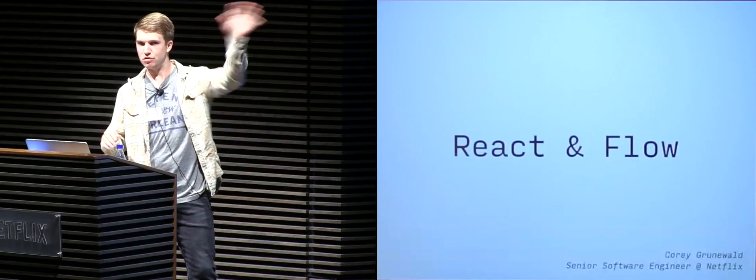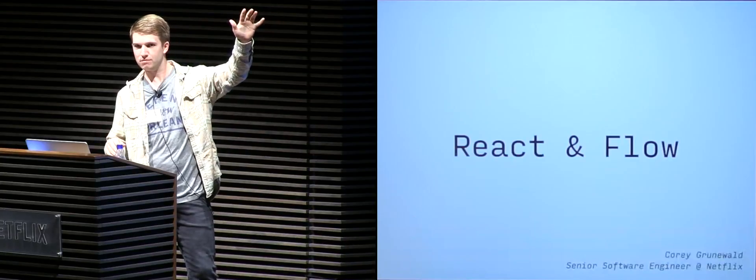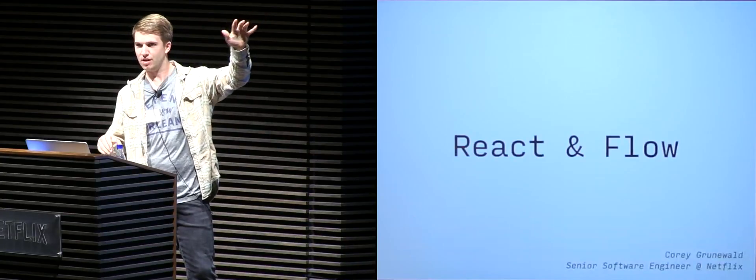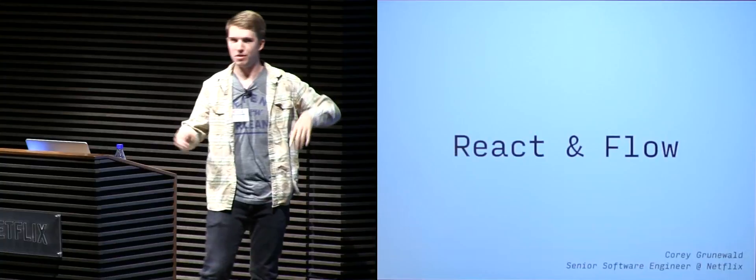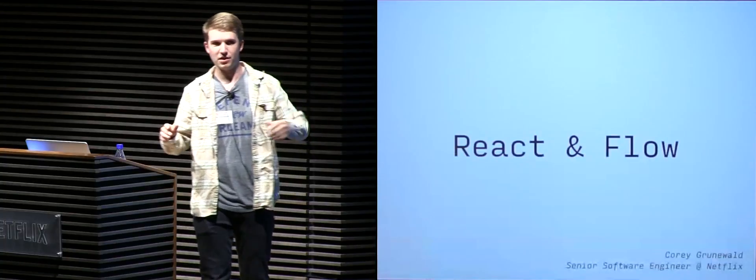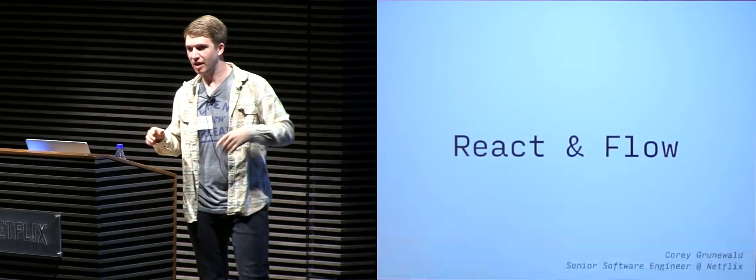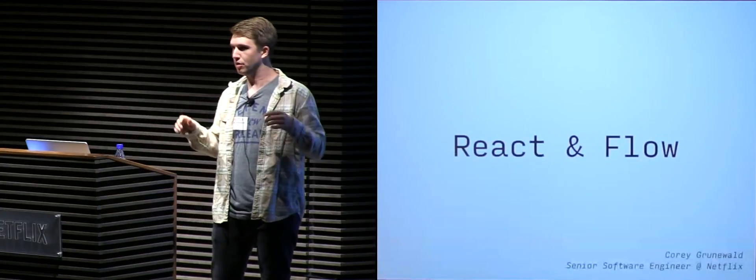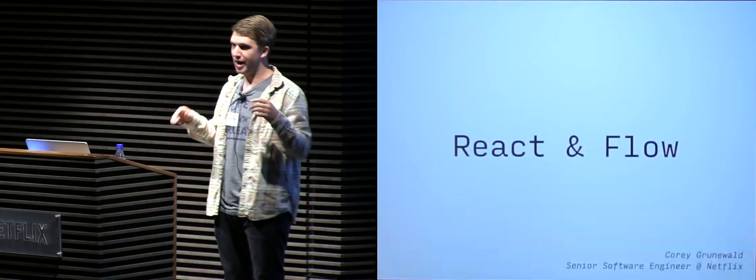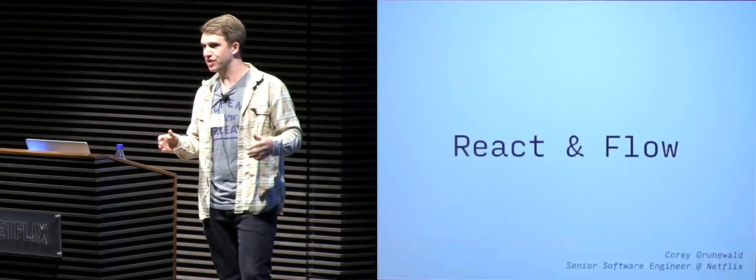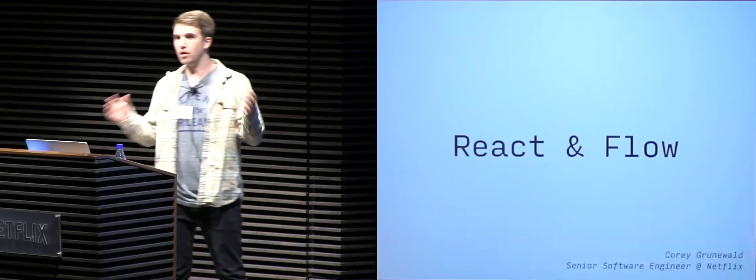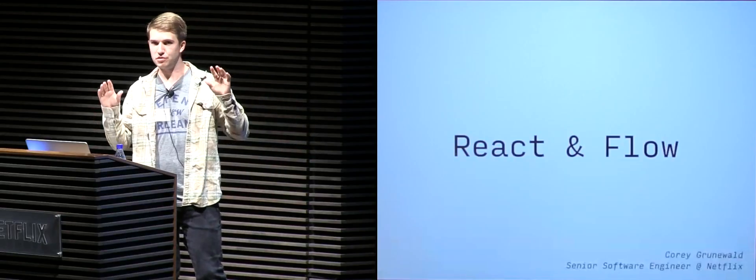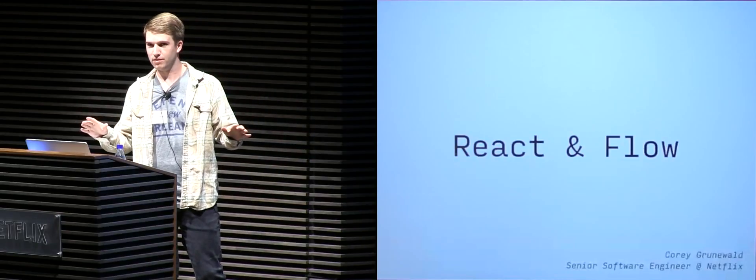Raise of hands, who has used React before? A lot of people. Awesome. So as we know, React is a great library to build UIs in a declarative fashion, rapidly. What about Flow? Who here has used Flow before?